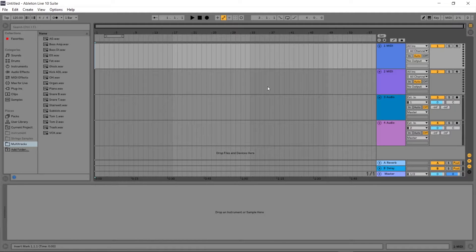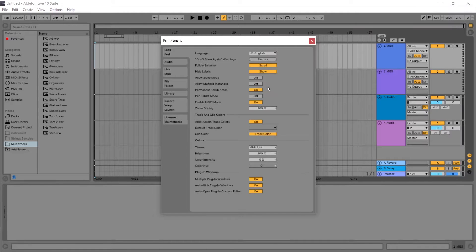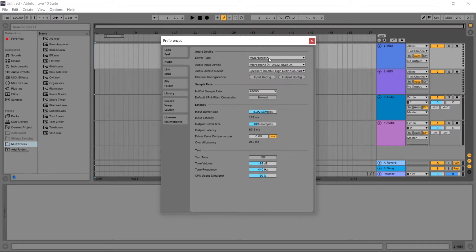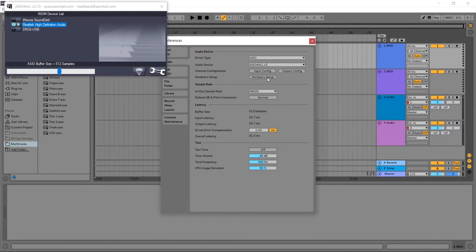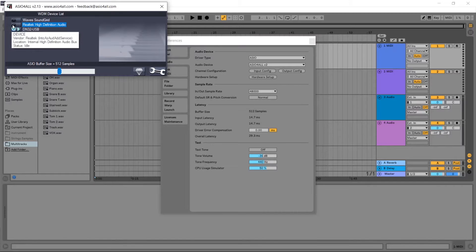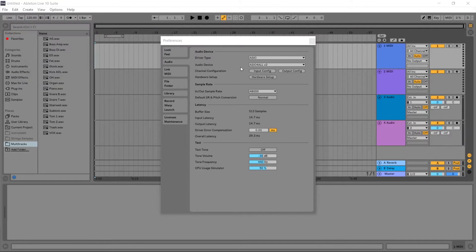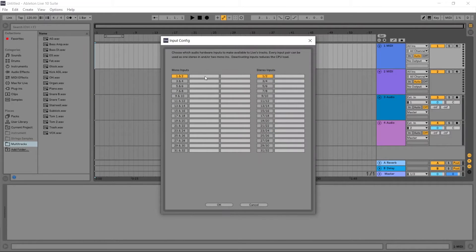If you're using a Windows machine, you're most likely going to have to install a driver called ASIO for All v2. Now we are in Ableton — press Control+comma to open the preferences, go to audio, and set the driver type to ASIO for All v2. Click on hardware setup and make sure you select the DN32 USB, which is the mixer. Set the sample rate to 48 kHz, matching the mixer.